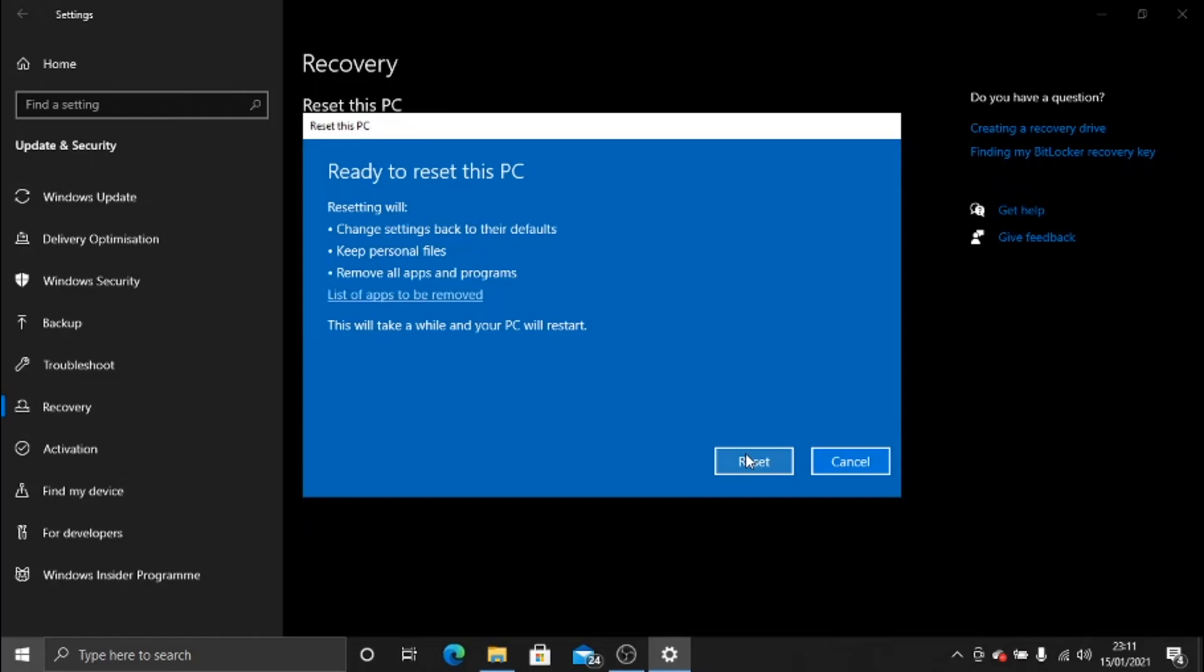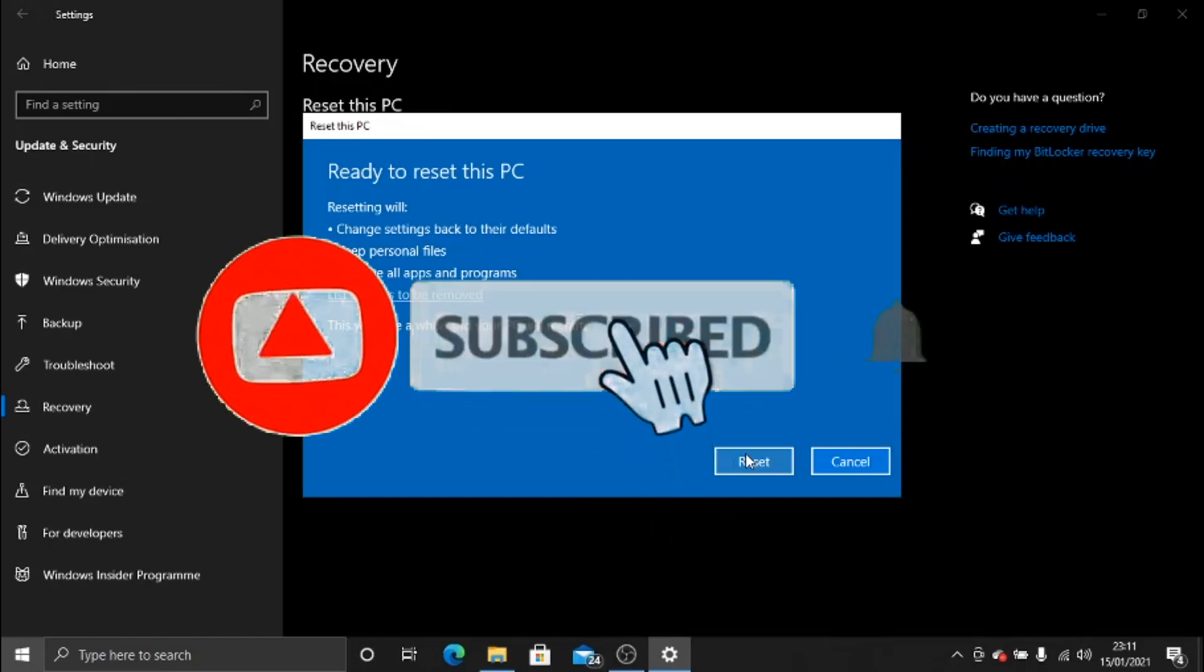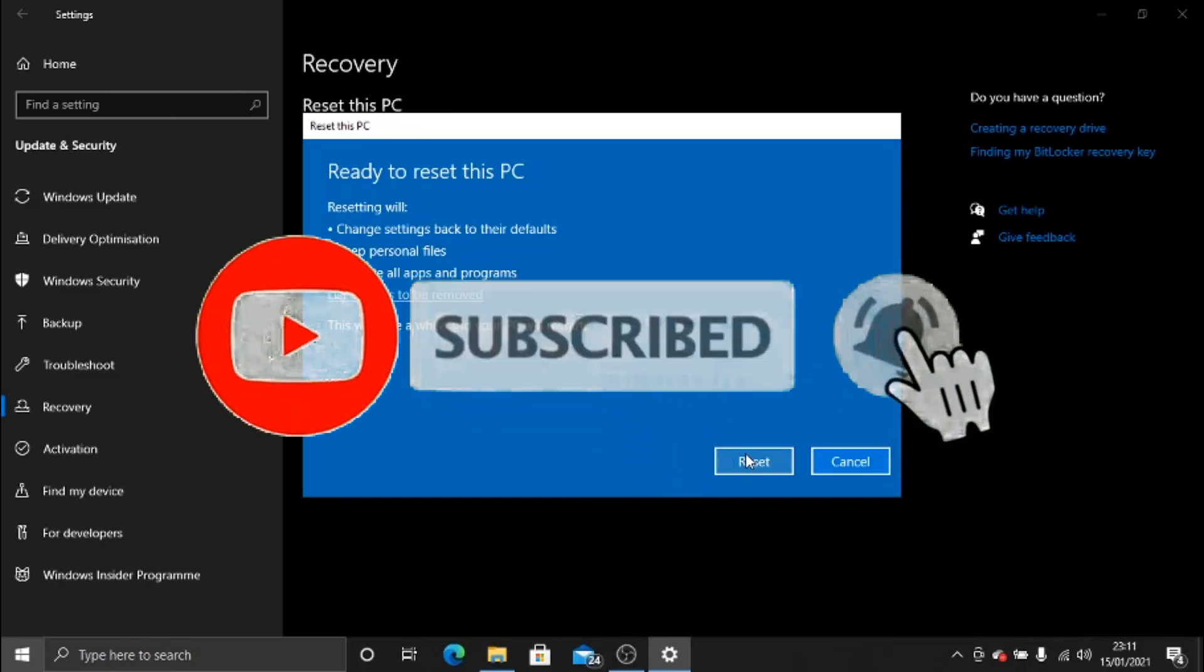So I hope this video helped, and if you did find it helpful, please drop a like on the video. Don't forget to leave a comment below and subscribe to the channel for more awesome tutorials.